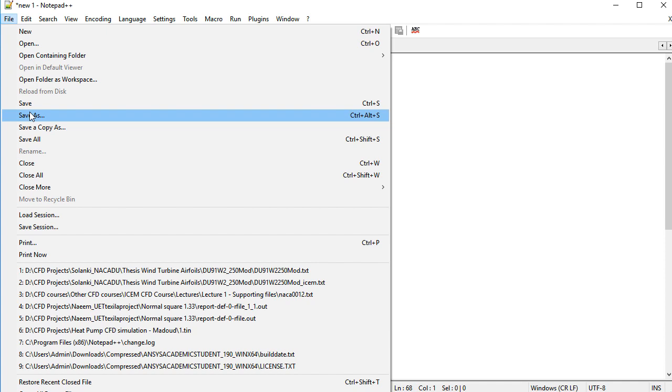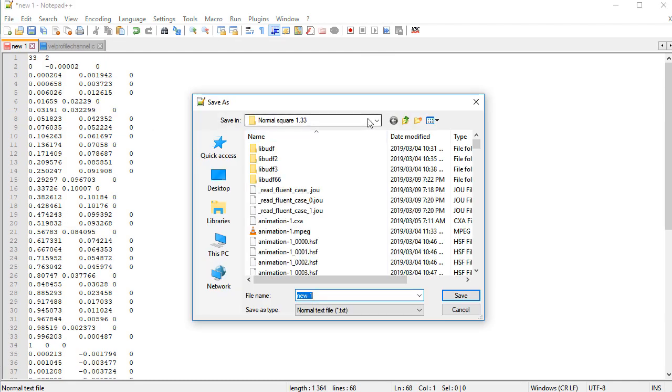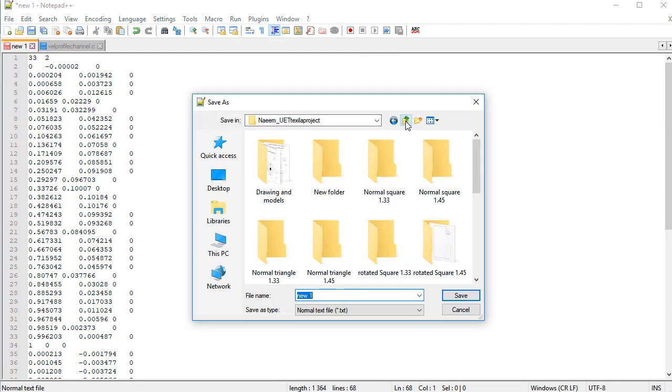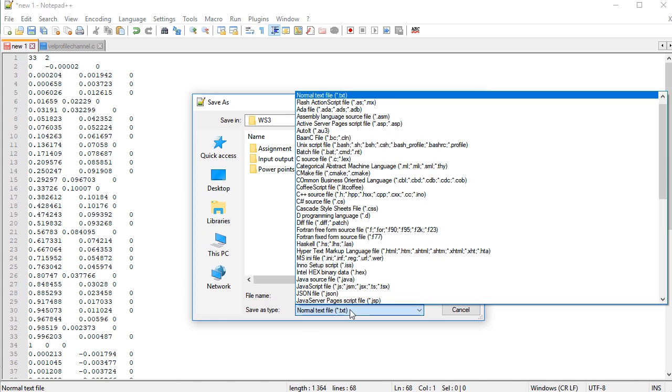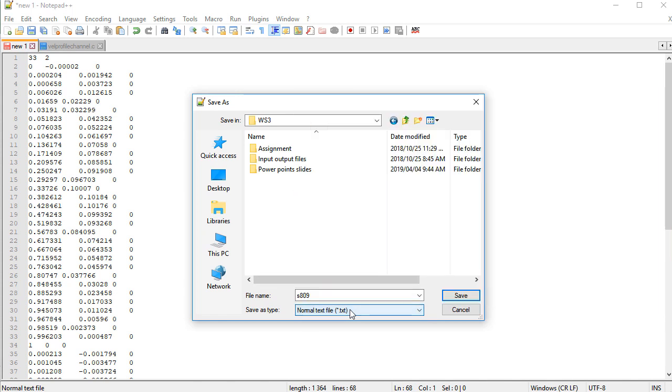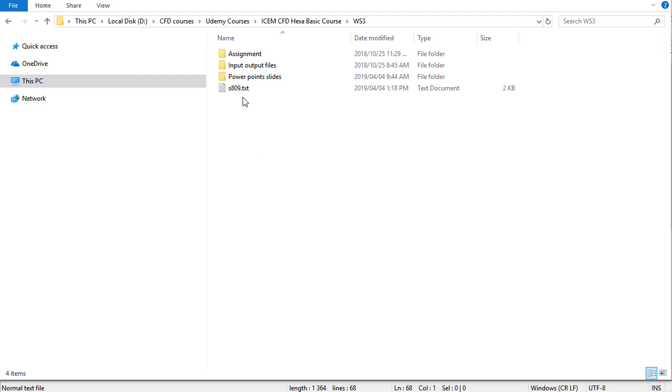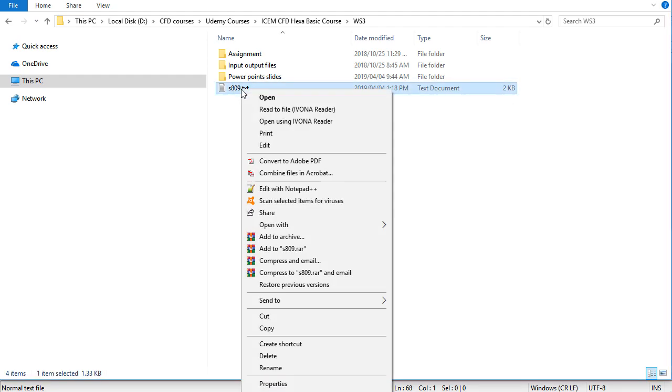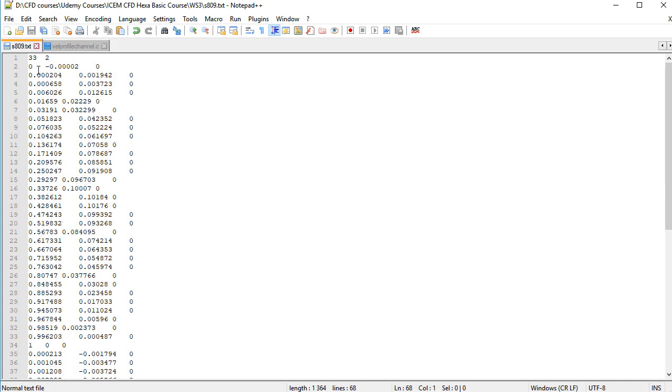And save the file in the working folder which is our CFD courses. It is workshop 3. And the file name I put is S809. You can go with TXT file or you can put the DAT file. Both will work fine with the ICEM-CFD and save. And here you can see the file is saved here as S809.txt. You can open again with the Notepad++. This is the file we have here.